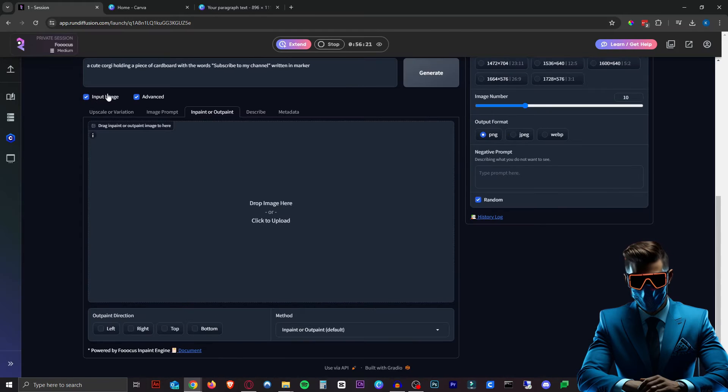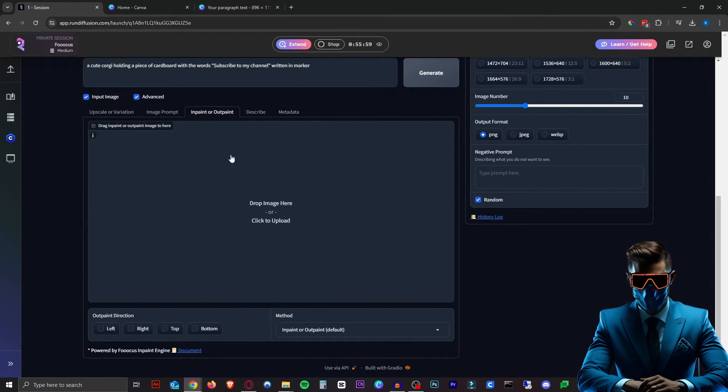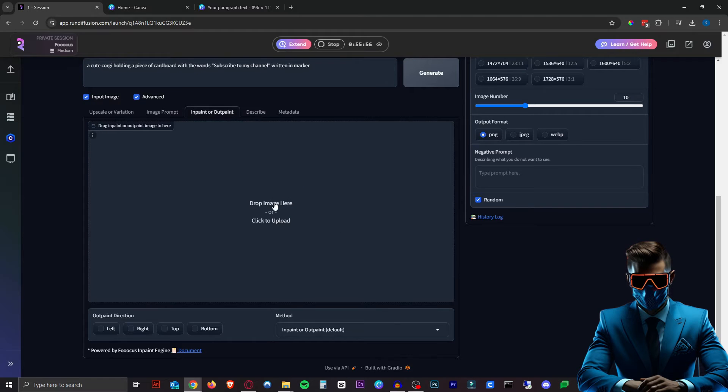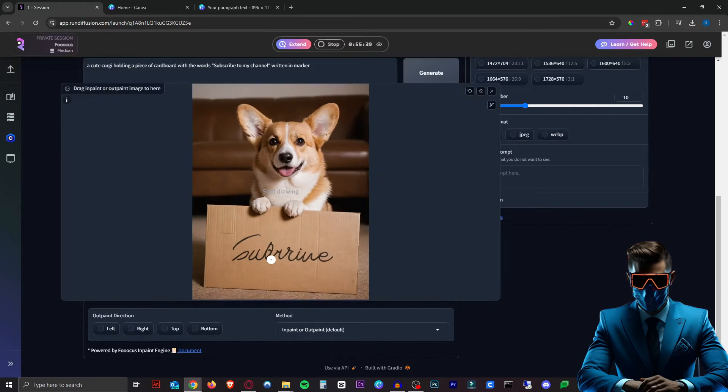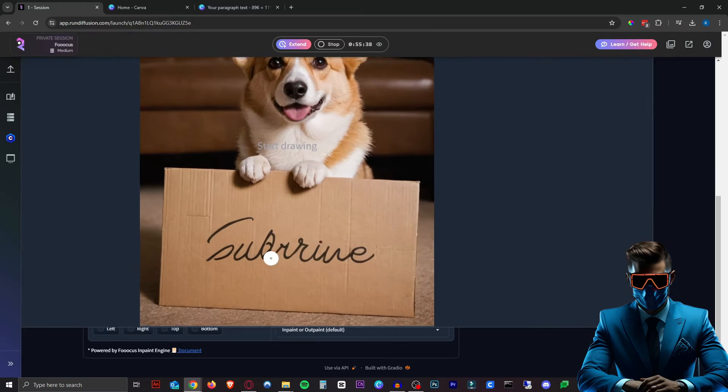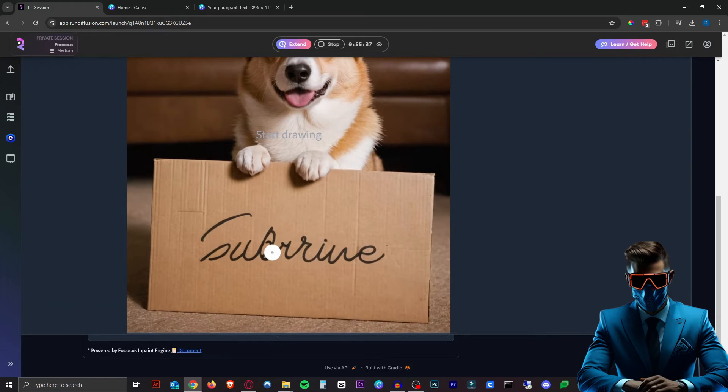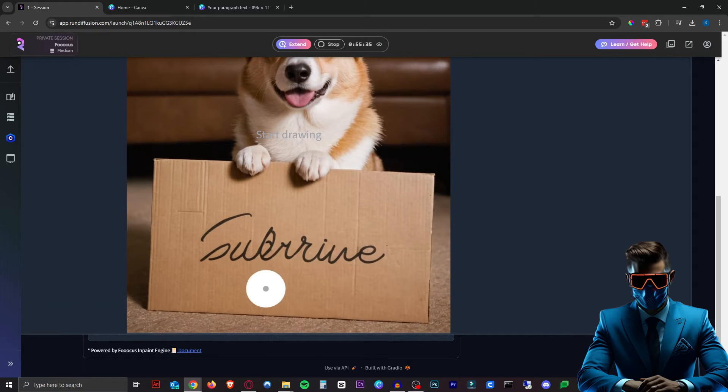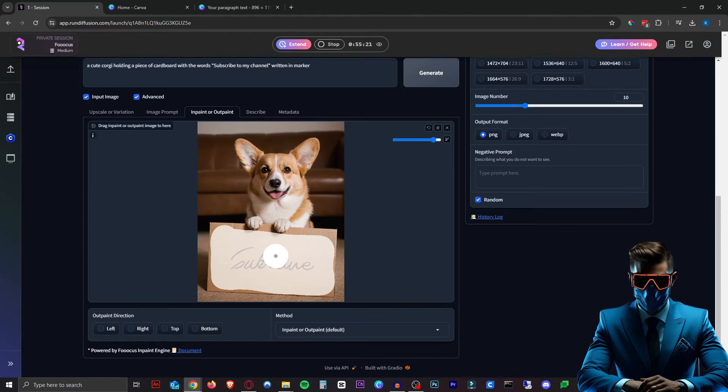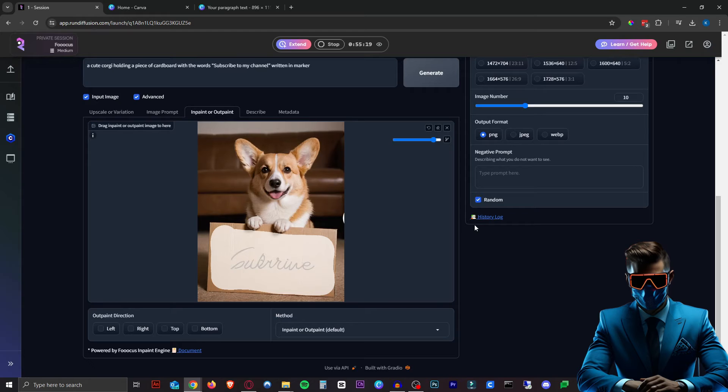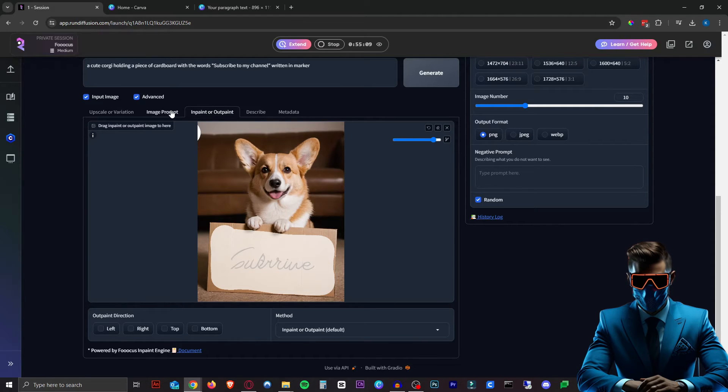So now under the Input Image - here under the Inpaint/Outpaint - this is where we want to upload our original corgi image. There we go. And now we just want to mask this part. You can hold Shift and scroll to zoom in, you can hold Ctrl and scroll to change the brush size. So we're just going to mask a good portion of this. There we go. We can hit R to reset the window here. You're just going to leave this on Inpaint or Outpaint, then we're going to head over to Image Prompt.